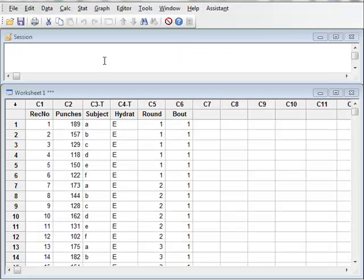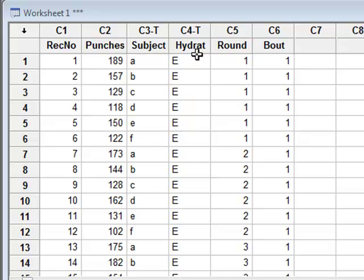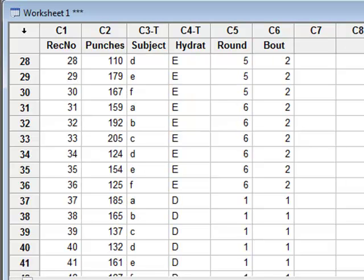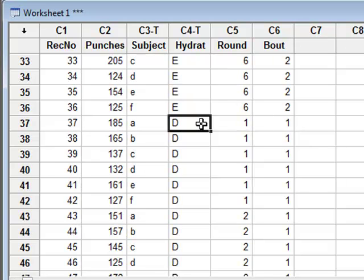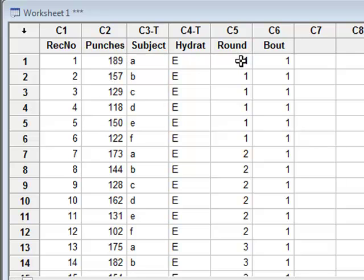The aim of this investigation is to see whether the boxing performance of six amateur boxers A to F is affected by their level of hydration, which is given by E for euhydration, which is the normal state, or D, a state of dehydration. The boxing performance is measured by recording the number of punches each boxer can throw in each of six rounds conducted over two bouts.